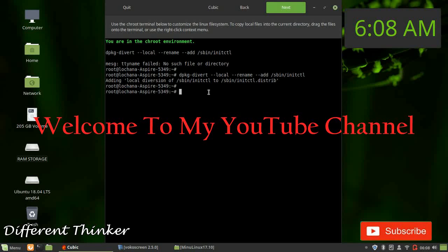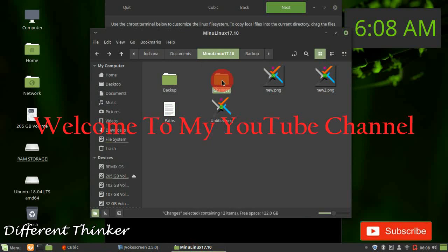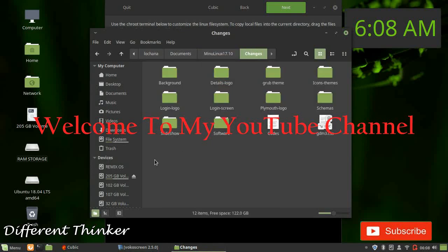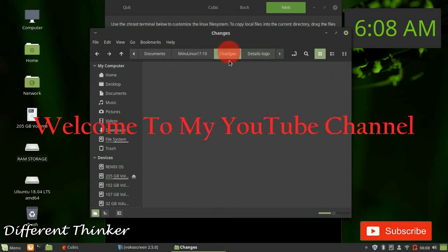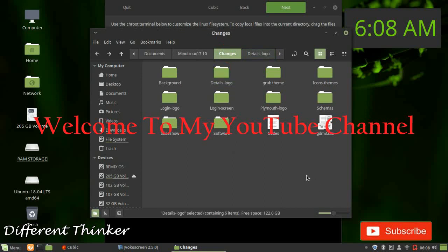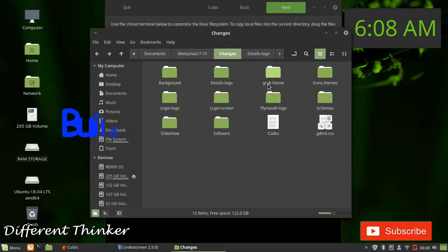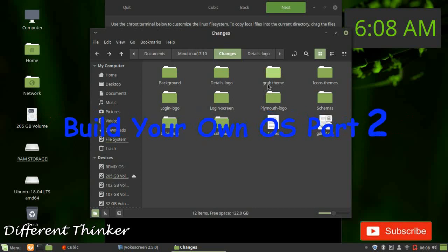We are using the root directory. We want to open this terminal. I was able to customize the background, and I wanted to show you the details. I was able to show you the settings and the details of Ubuntu.